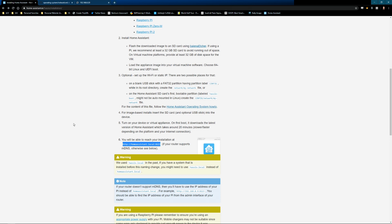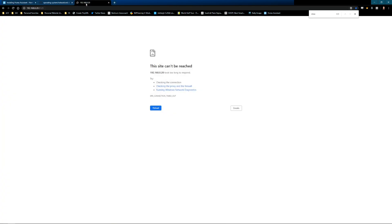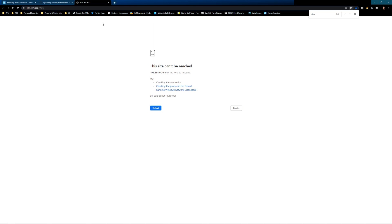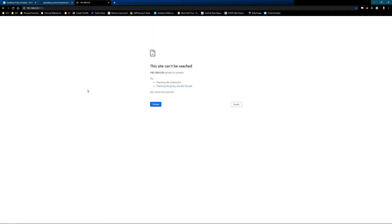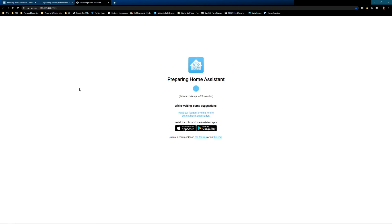If you did not specify your IP address, you'll use this homeassistant.local colon 8123. However, I did specify mine as 192.168.0.20, and I'm including that colon 8123. That part's important. I go ahead and press enter, and that's okay. We will wait for a moment and try it again. Because this is our first time loading, it can take a while. So now we get this preparing home assistant. This can take up to 20 minutes. So we will just kind of wait at this point.